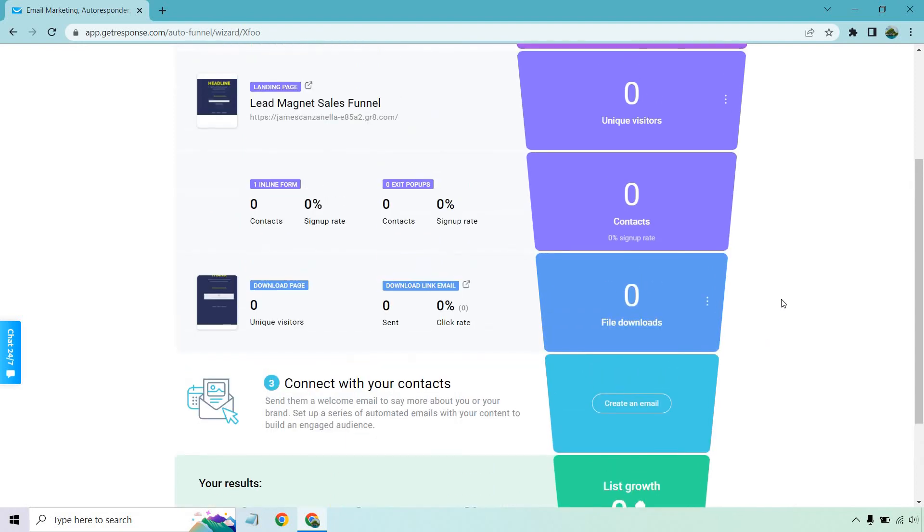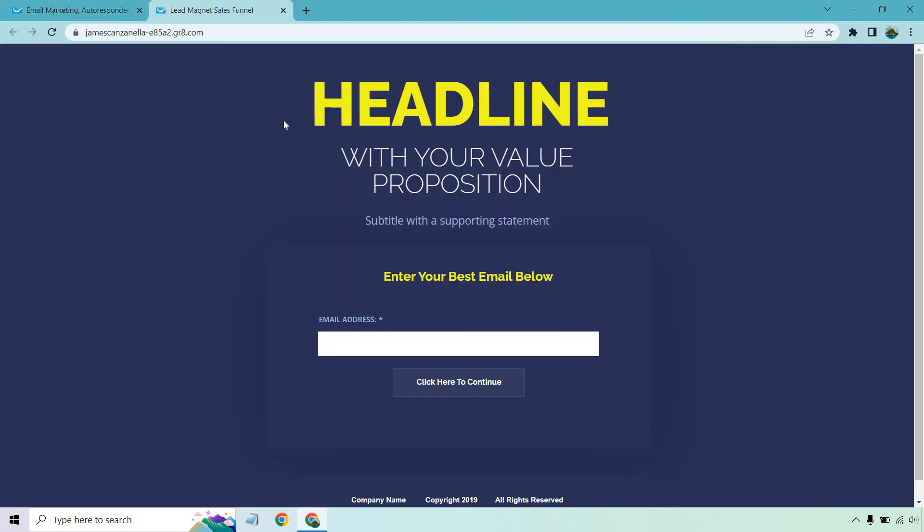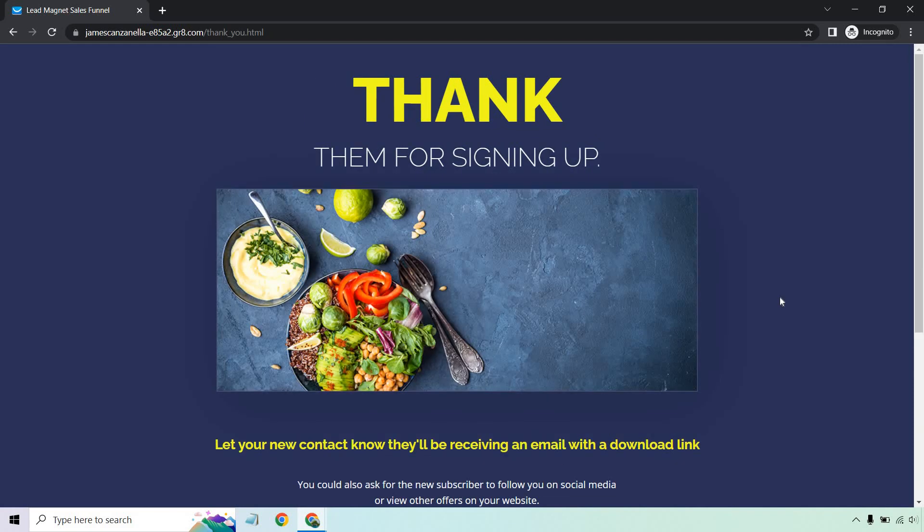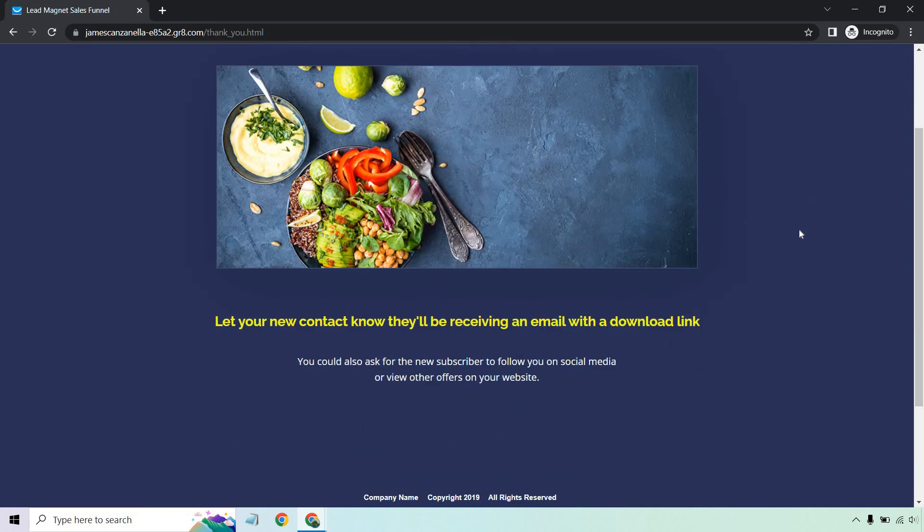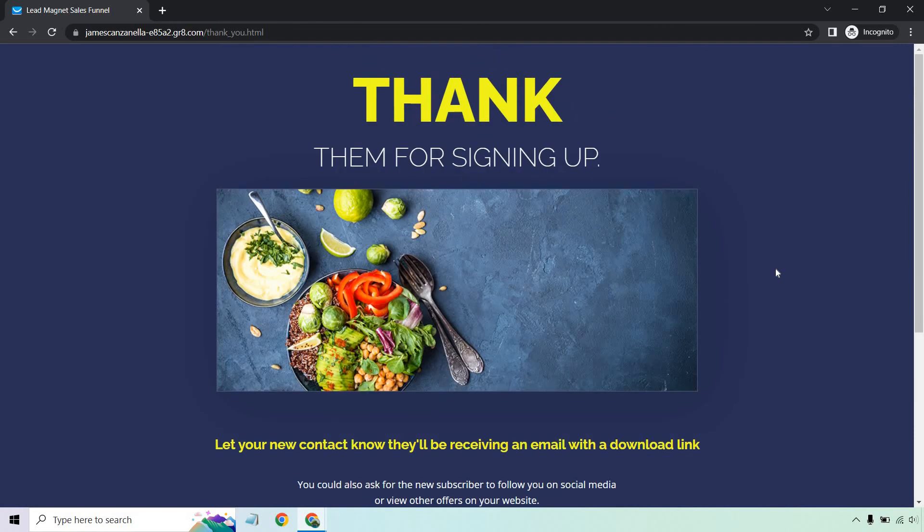But what I want to do is actually show you this opt in and give you an example of what it looks like. So if I click on this, I just have it in an incognito window. I'm going to enter in my email address. Okay. So there we go. It said, thank them for signing up. Obviously I didn't edit that much around and it says, let your new contact know they'll be receiving an email with the download link. So what I'm going to do is open up my email, click on that, and I will show you what the page looks like. Give me one sec.